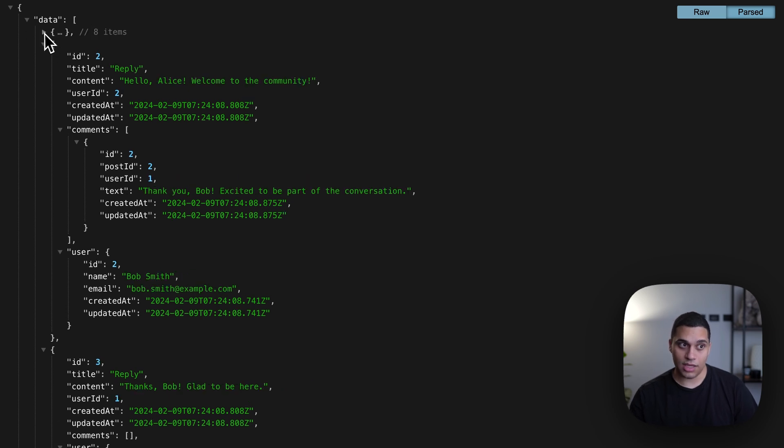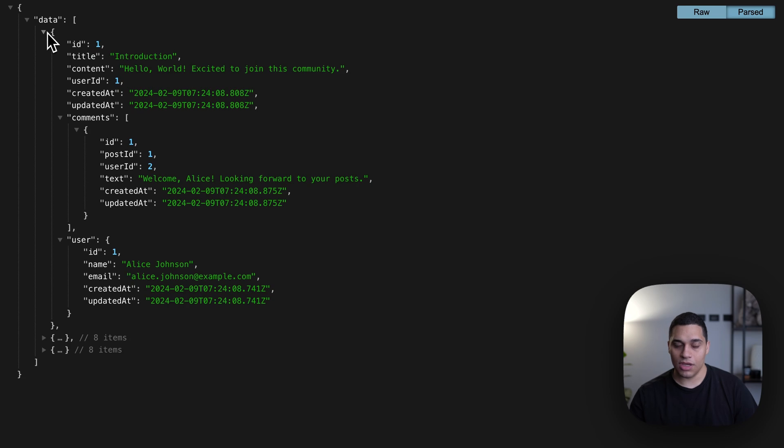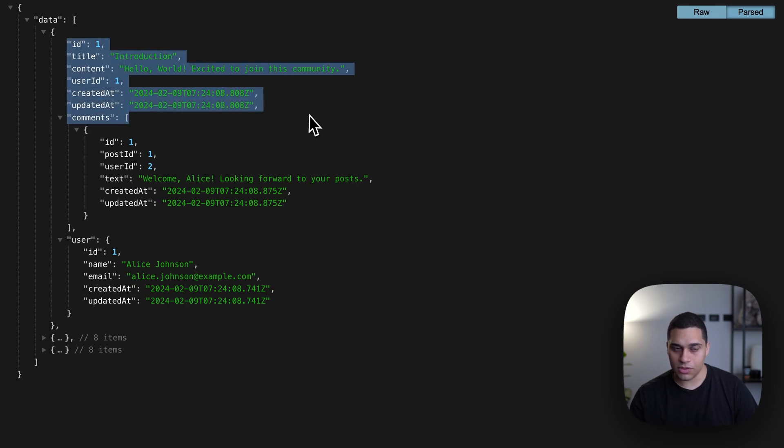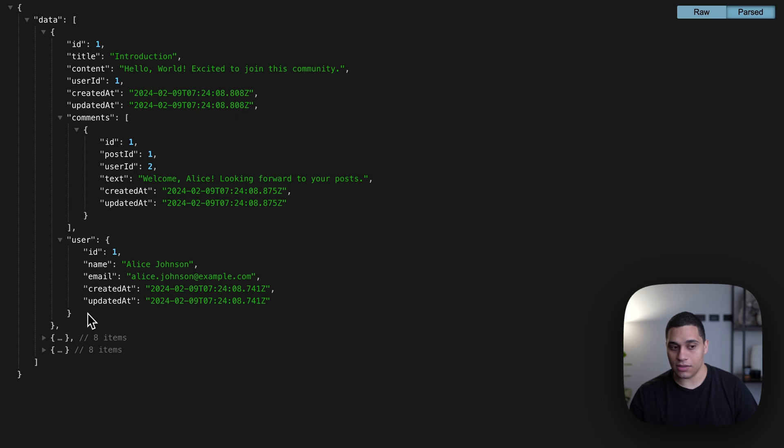You will see that now we get an array and these are our posts. We have three posts, but we get the post itself with its comments and the author, which is very convenient. And that's it.